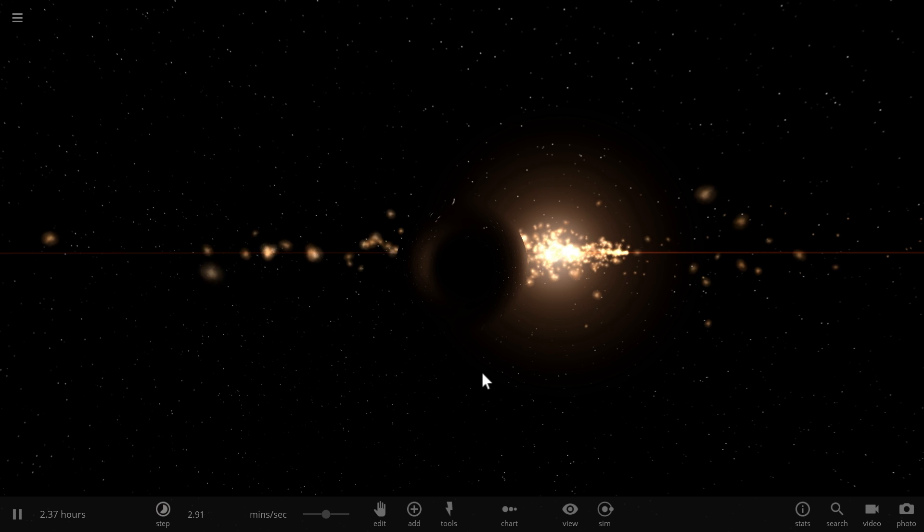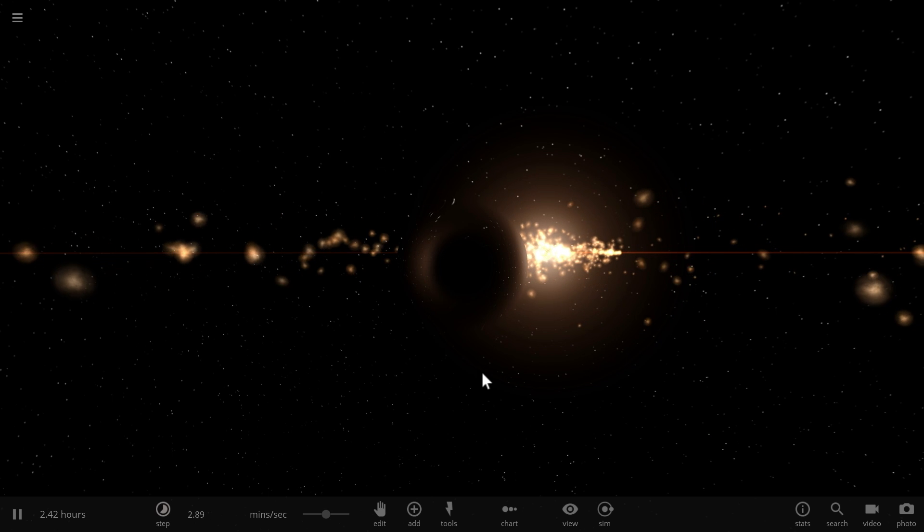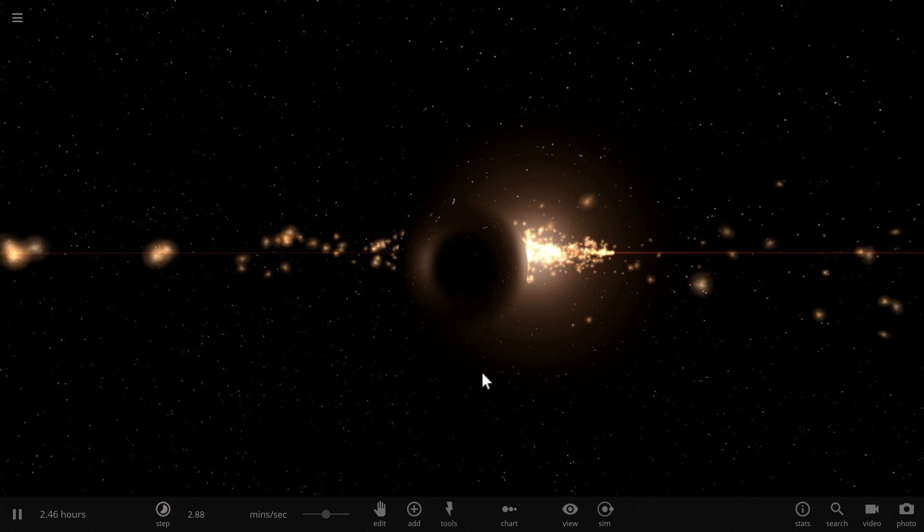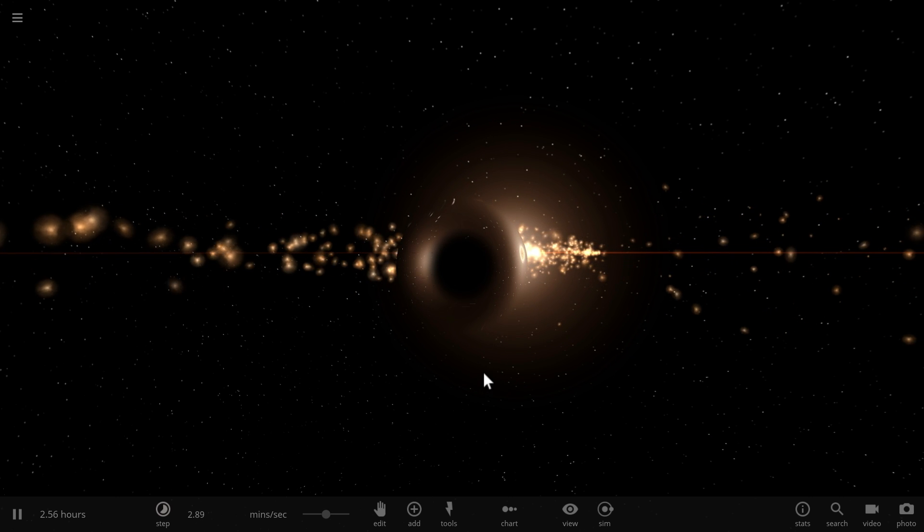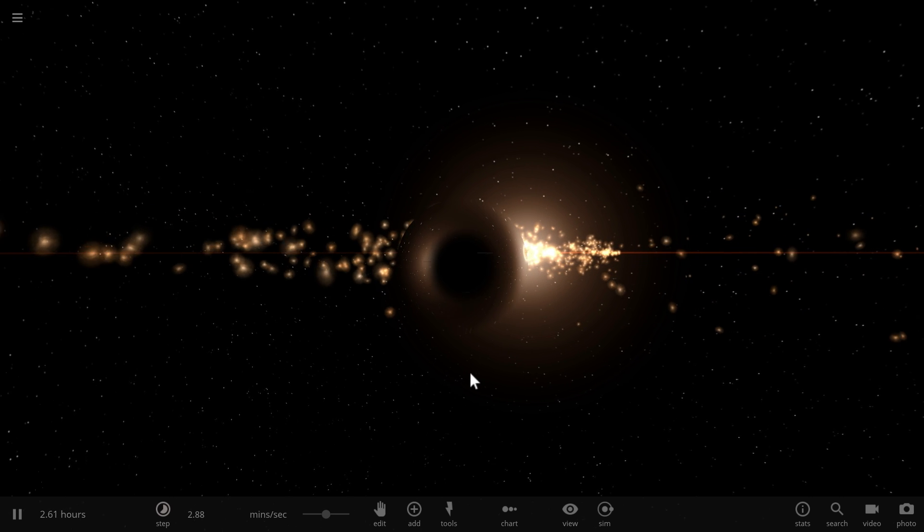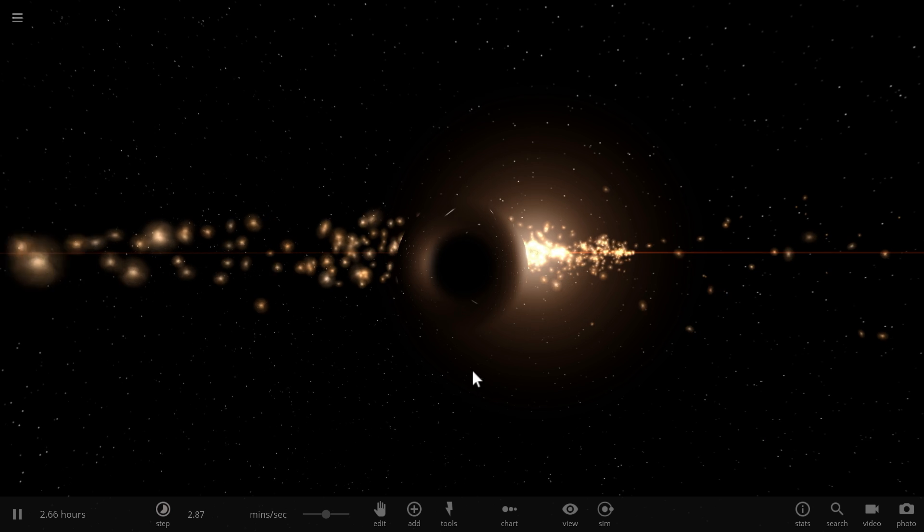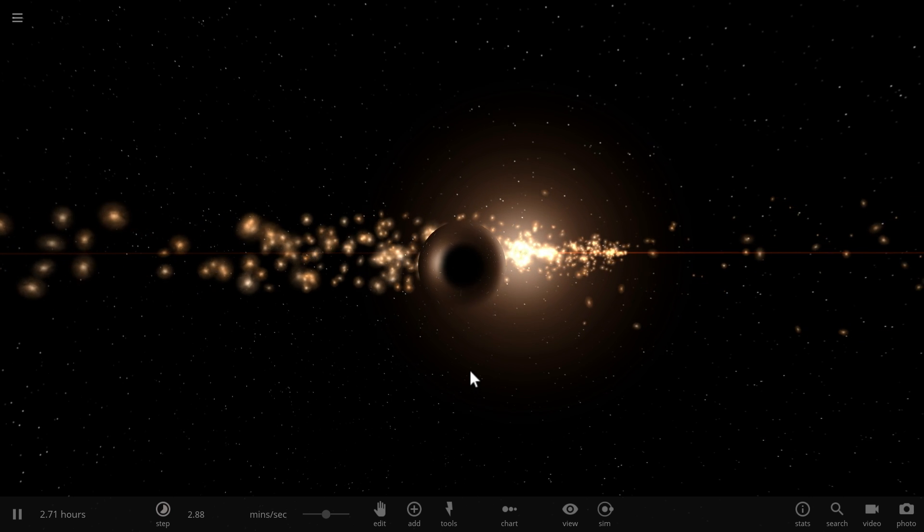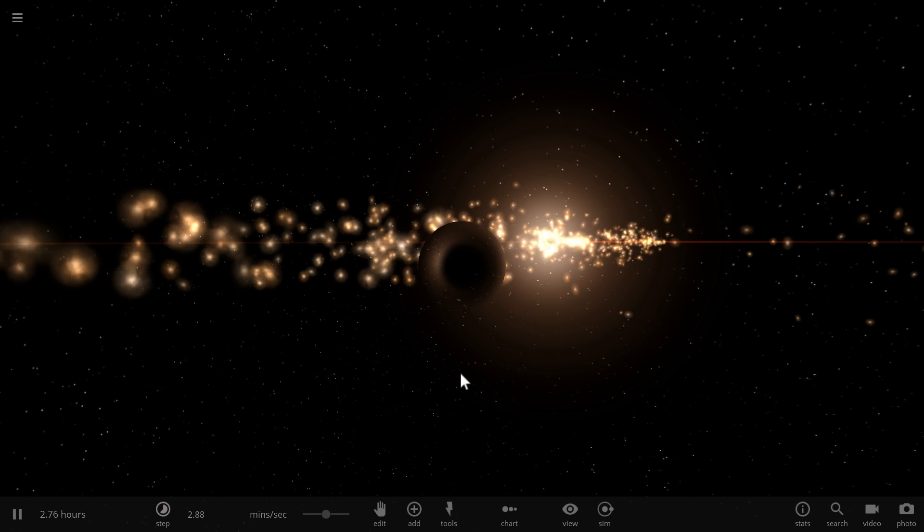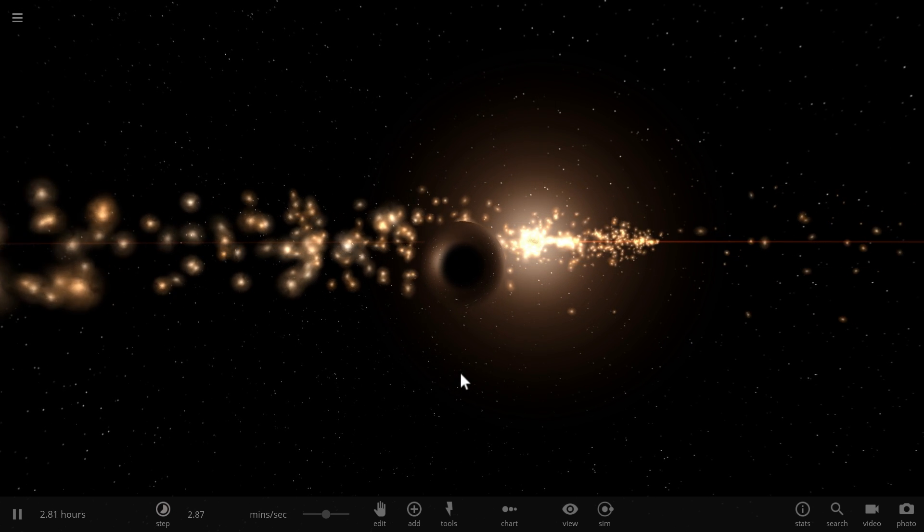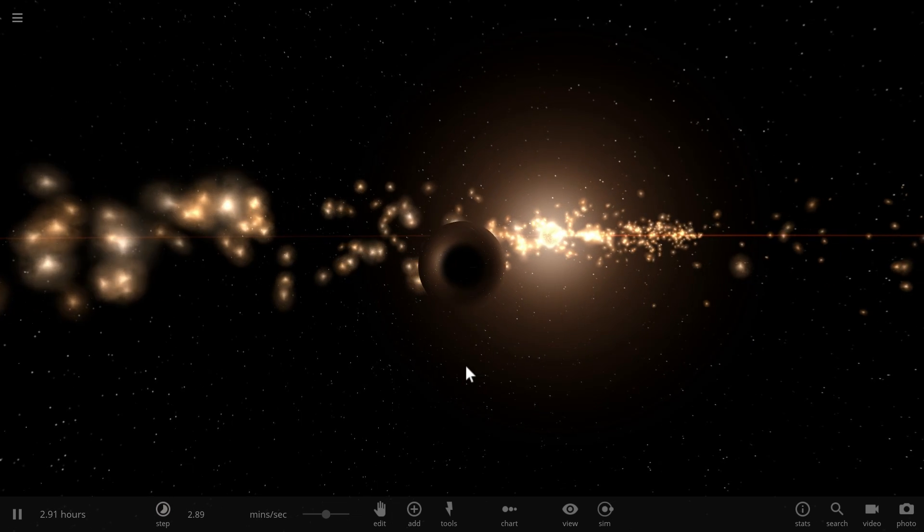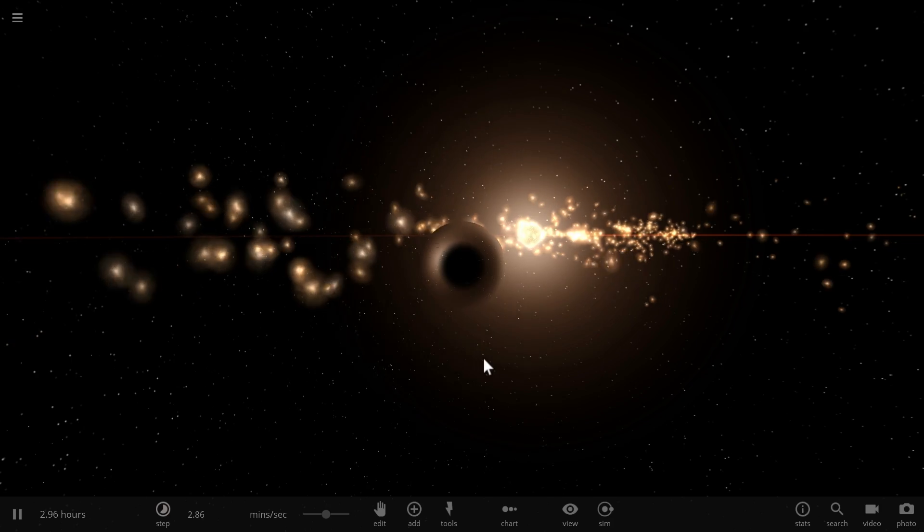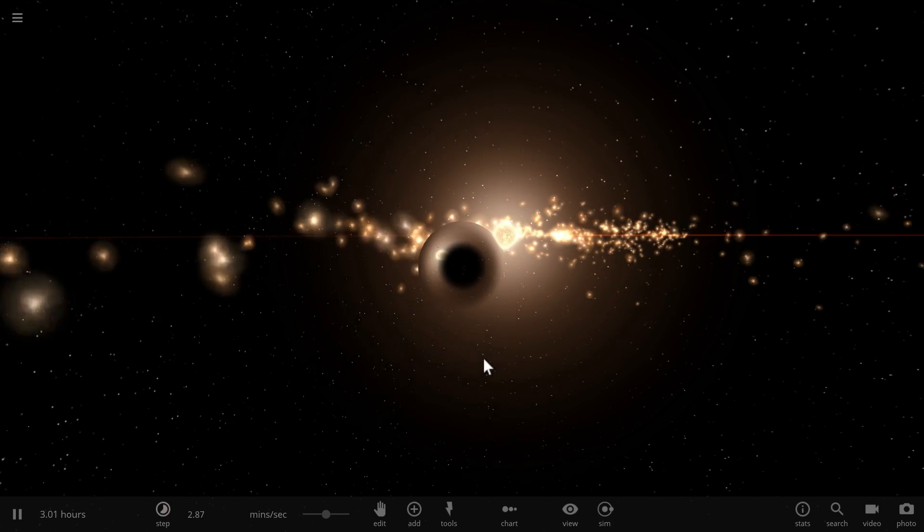Today we're going to talk about a new hypothesis from a Japanese university and discuss what may actually happen when things that are not visible to us collide with black holes. Anyway, welcome to What The Math.